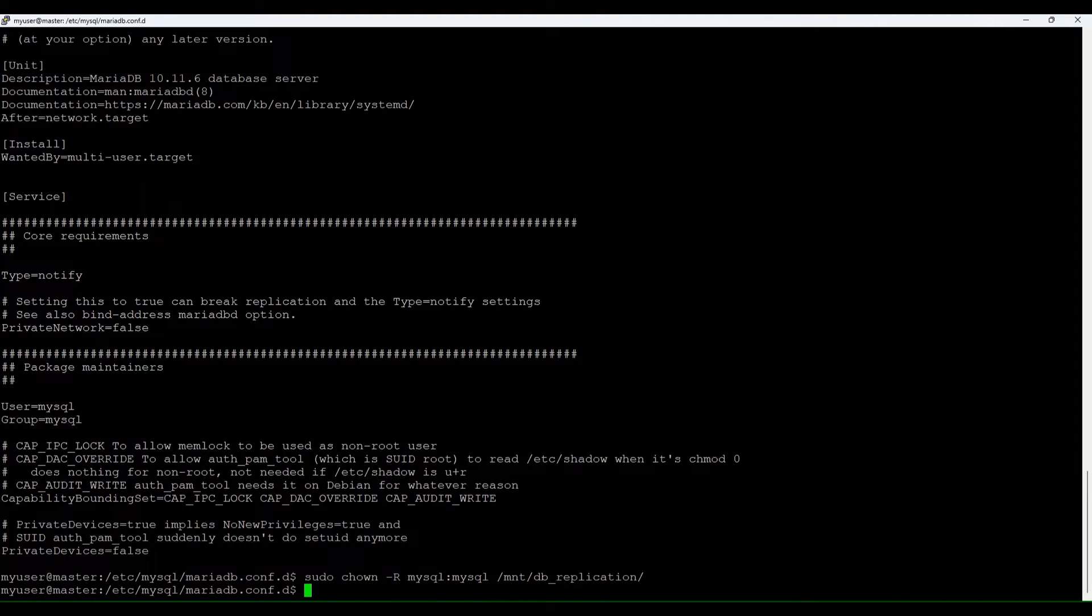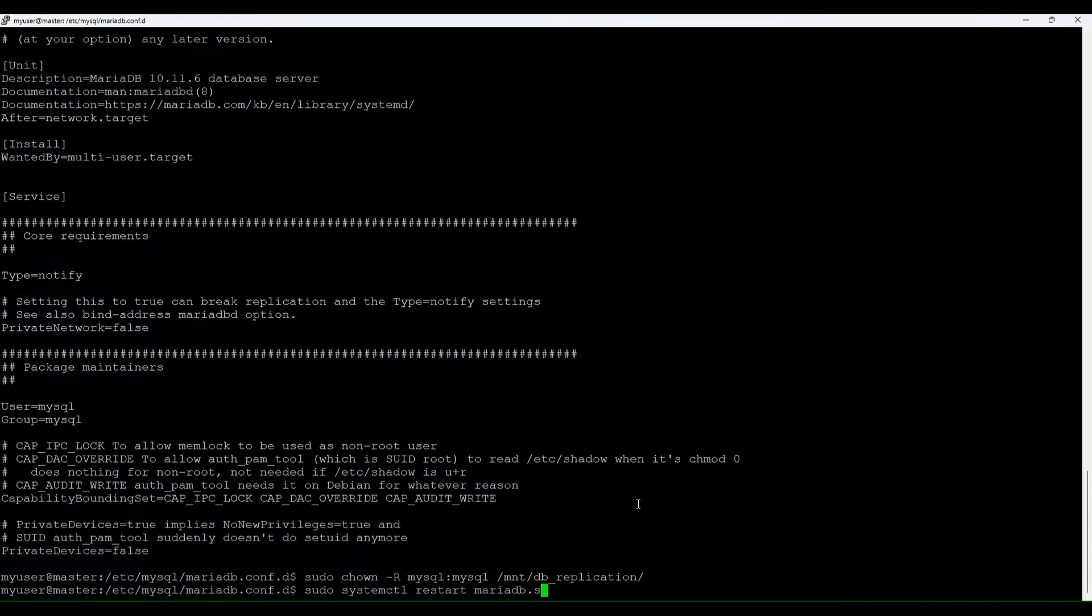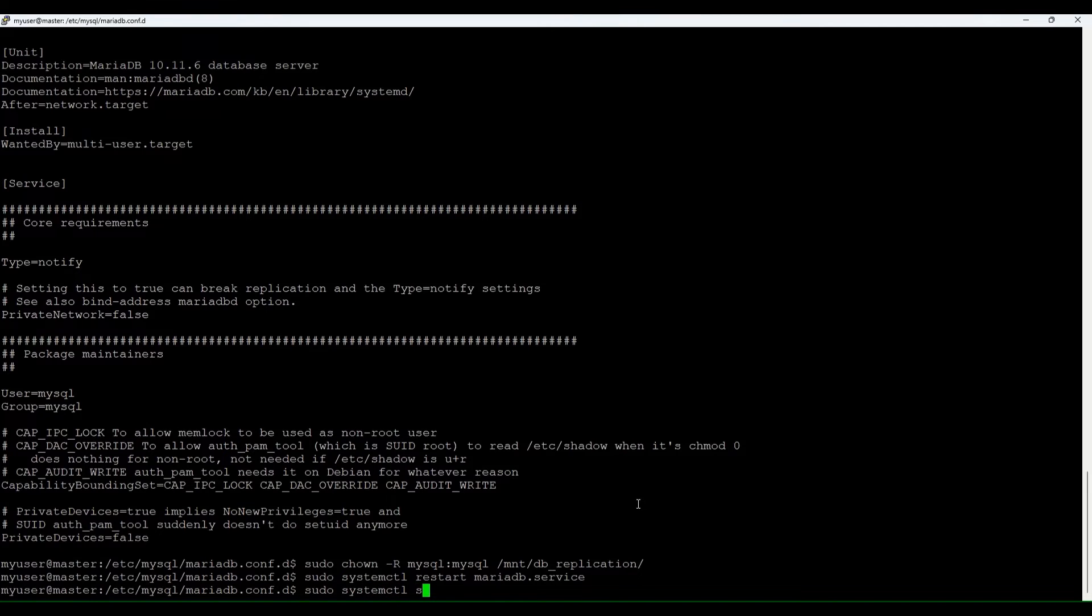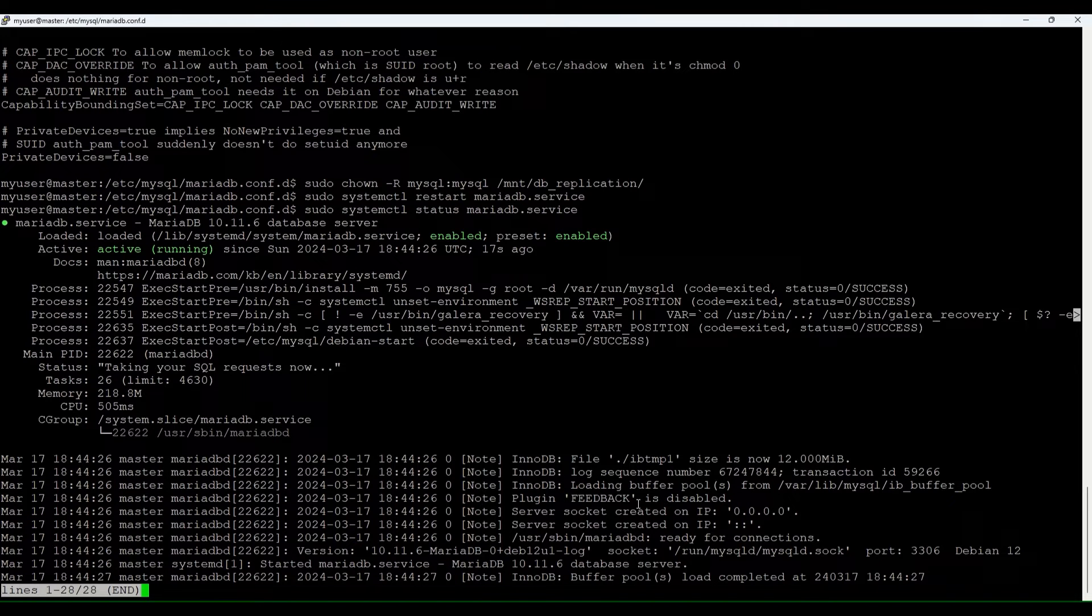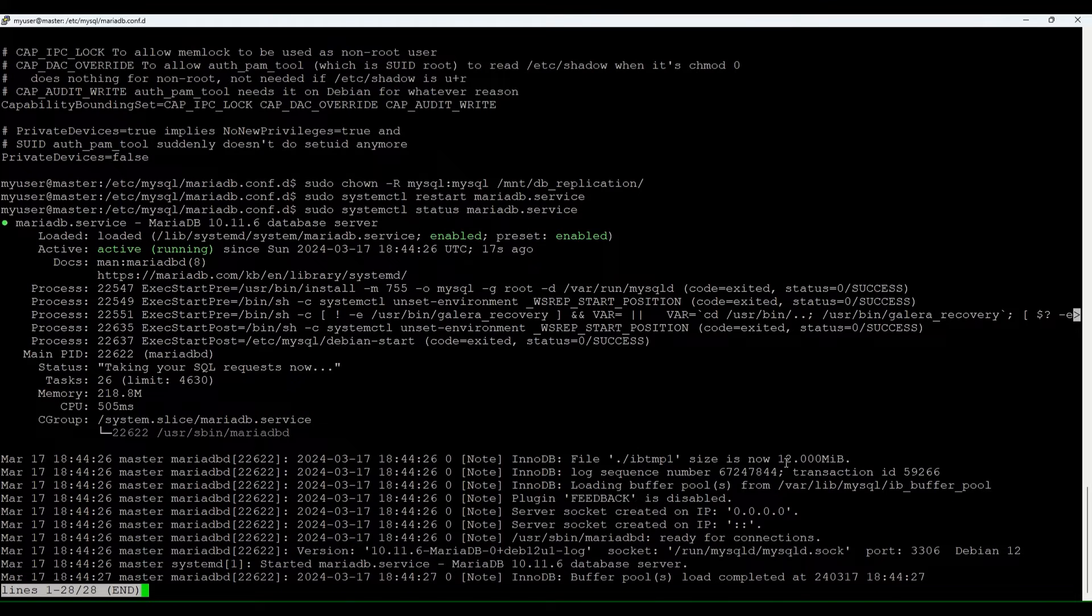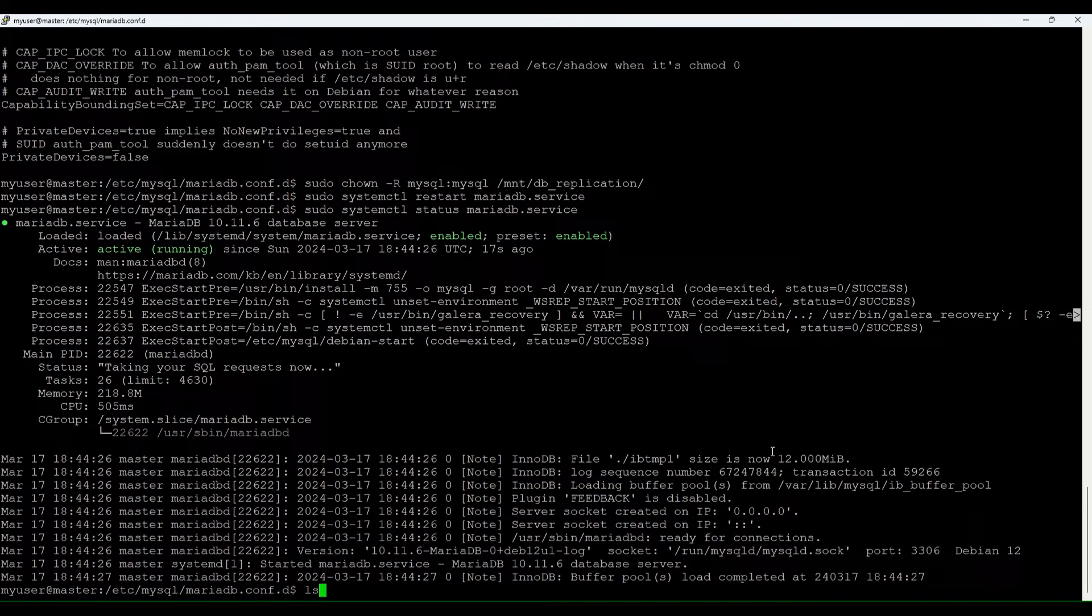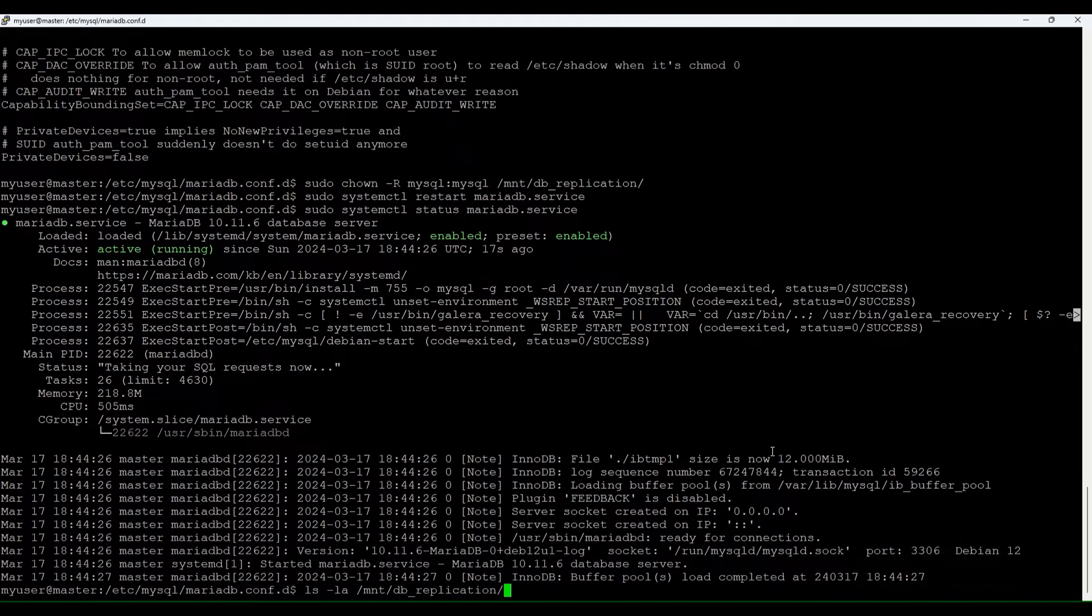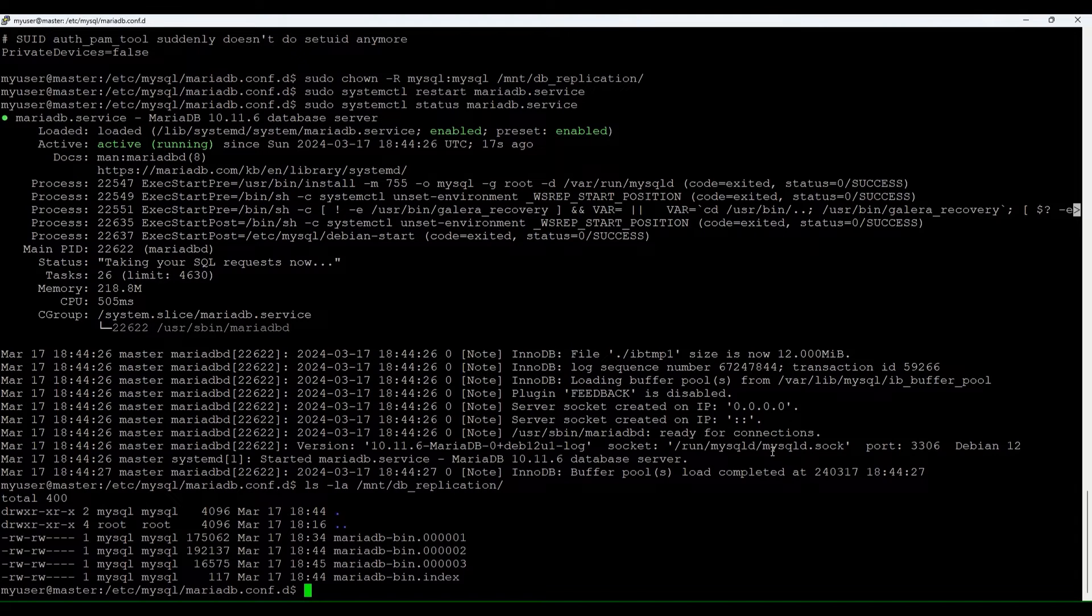As we also enabled binlog and made some other changes, we need to restart the database. Let's do sudo systemctl restart MariaDB. Okay you see it's active and running. That's good.